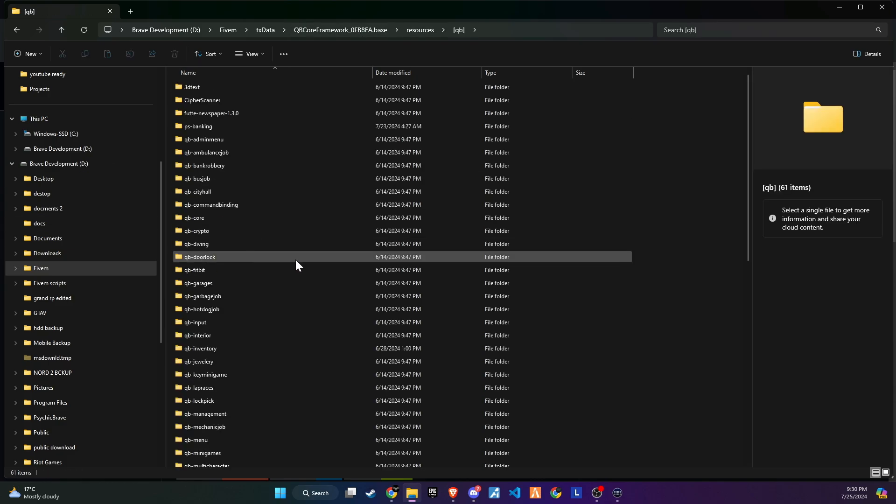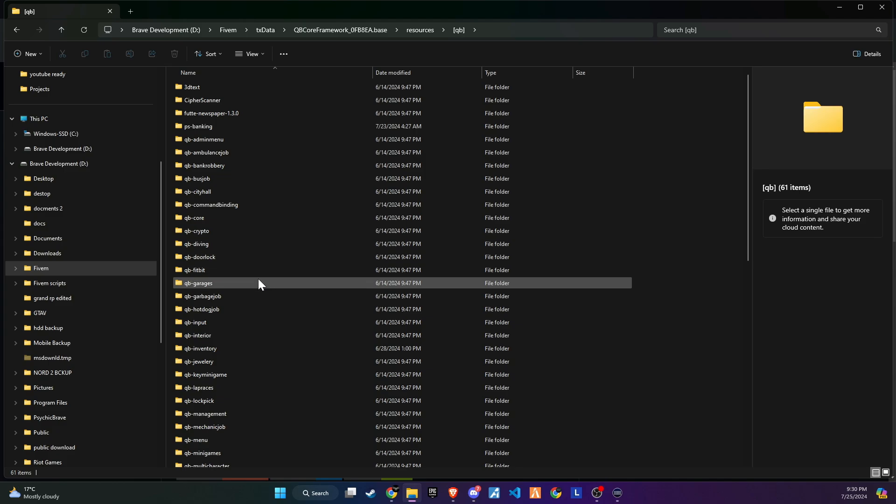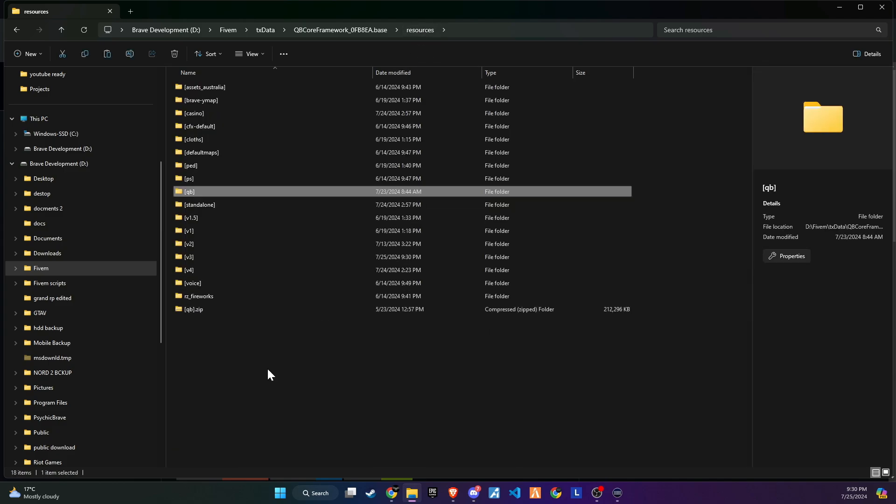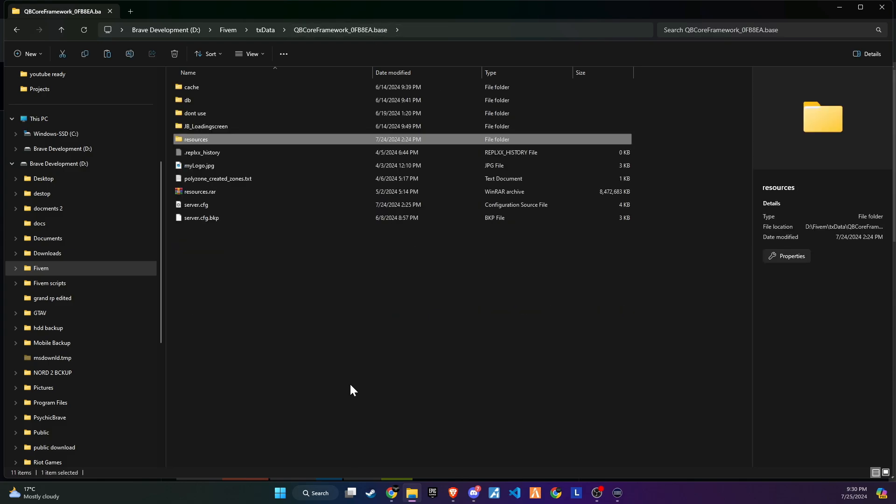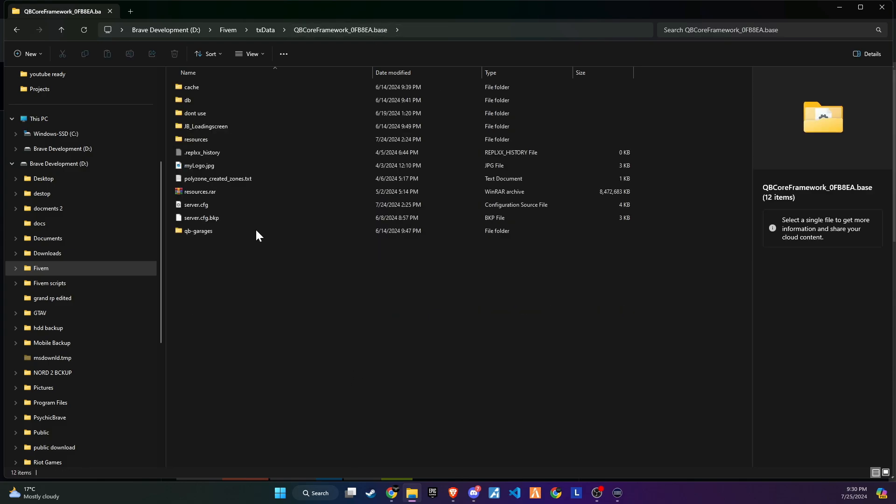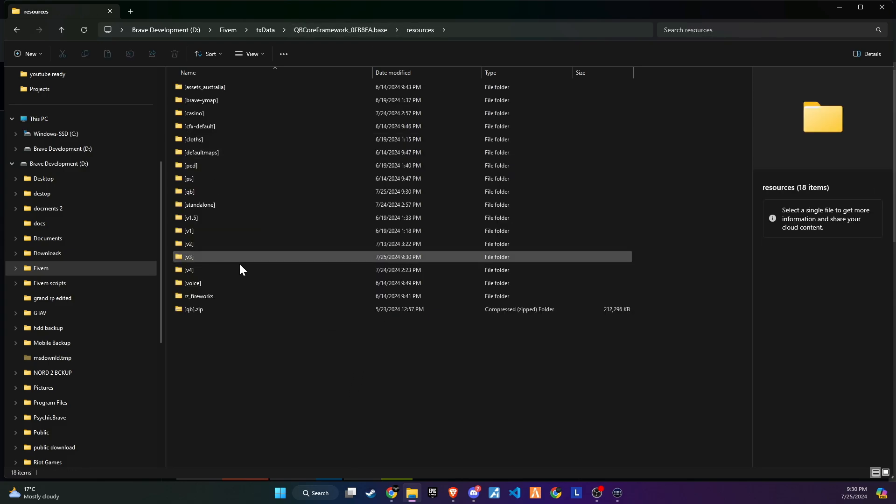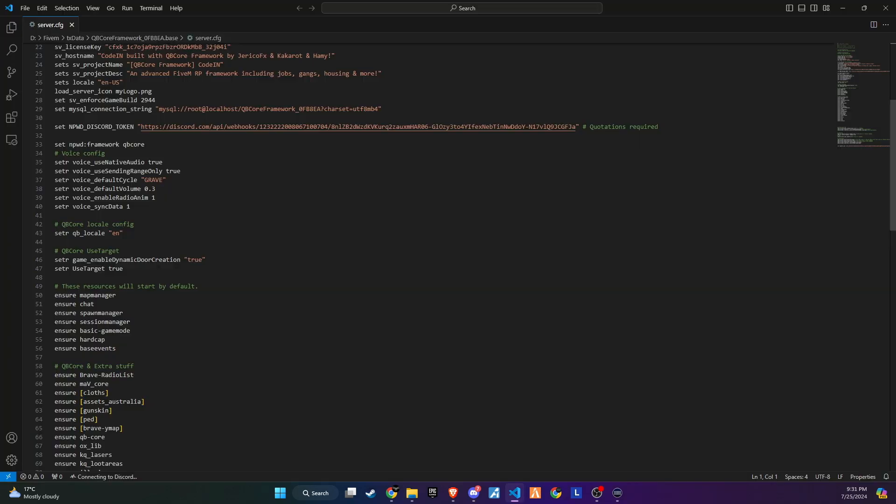Now, make sure to remove your existing garage script. In my case, I was using the QB garage script, so I'm deleting it from my resource folder. This step is crucial to avoid any conflicts with the new garage system.